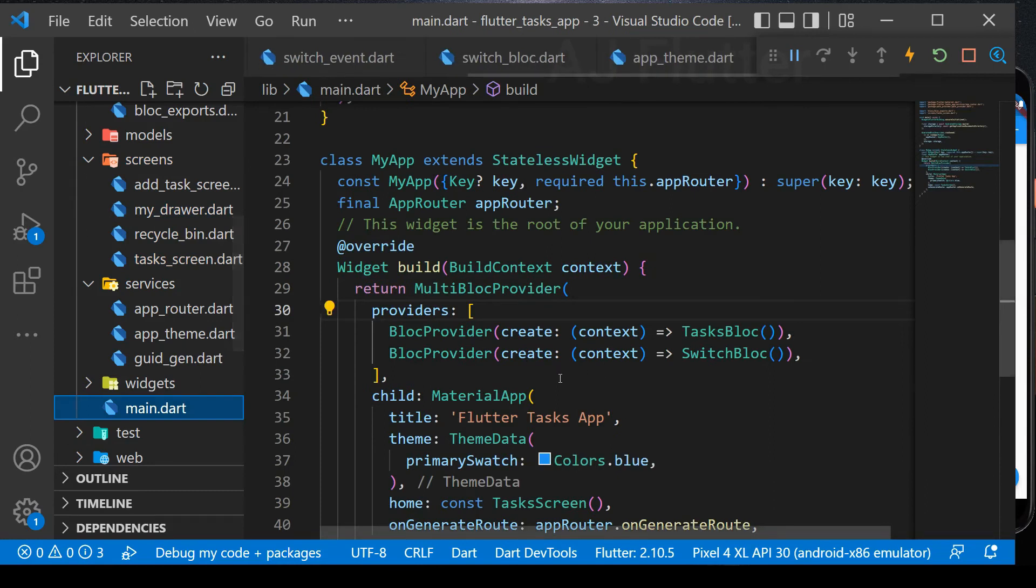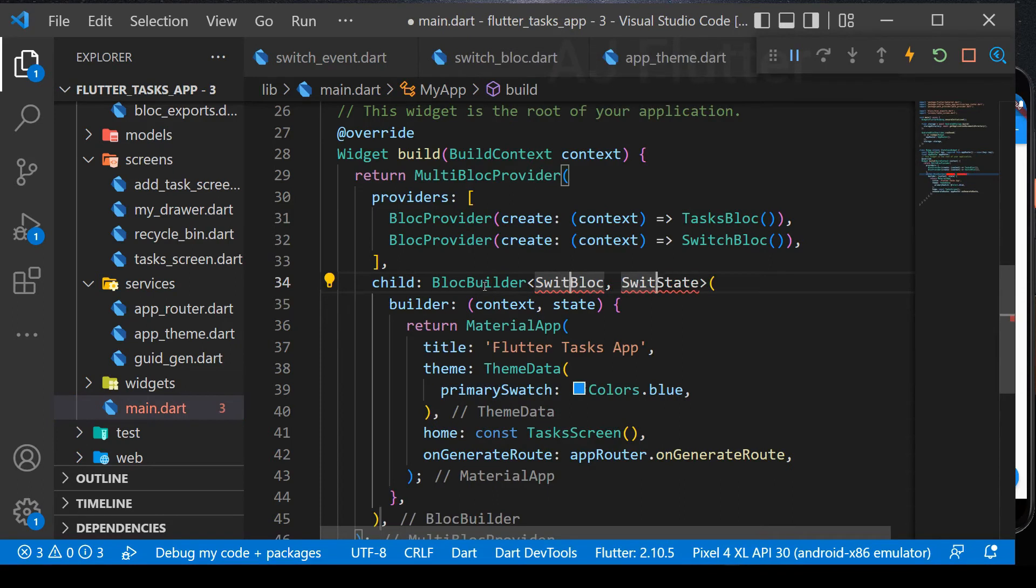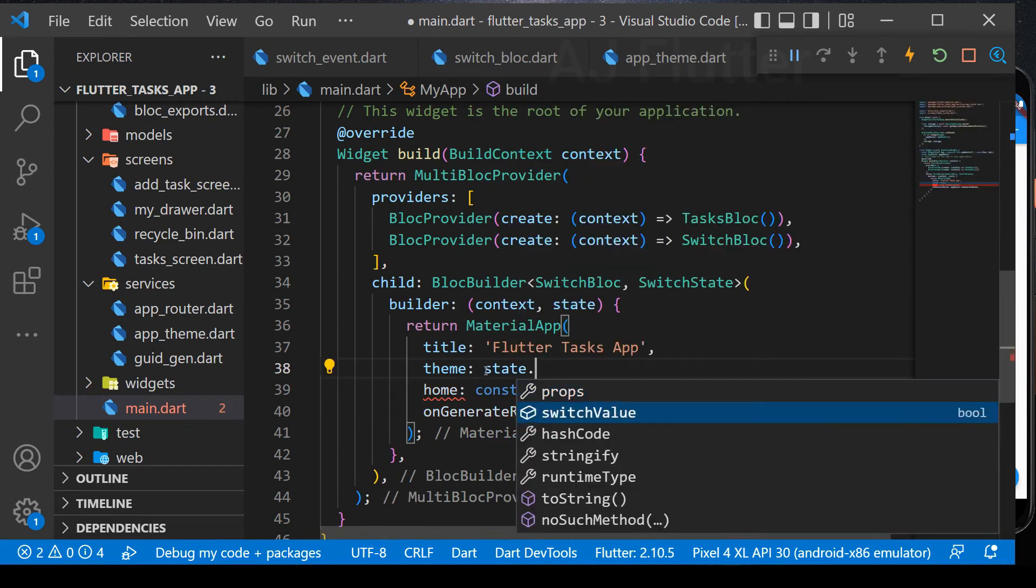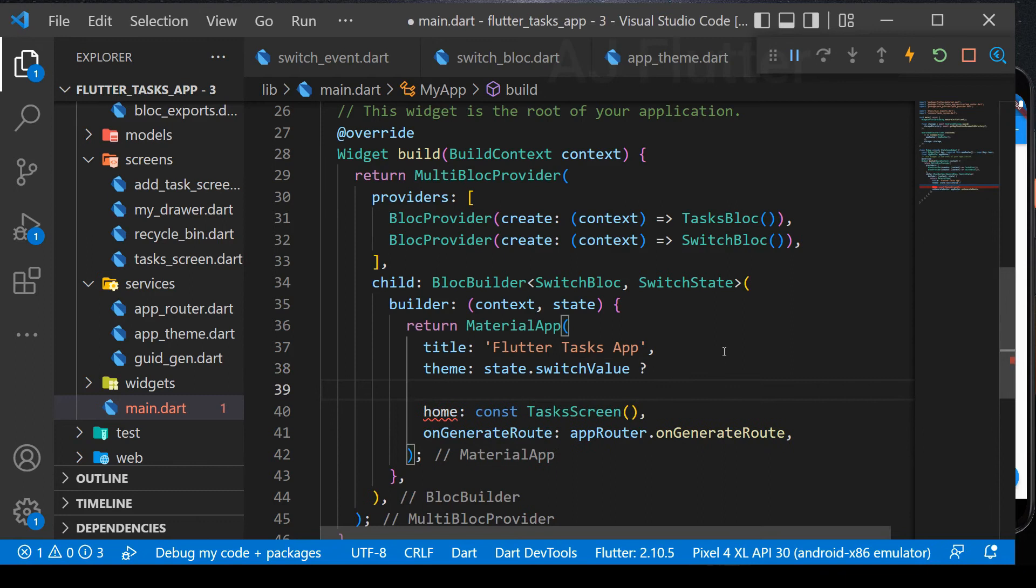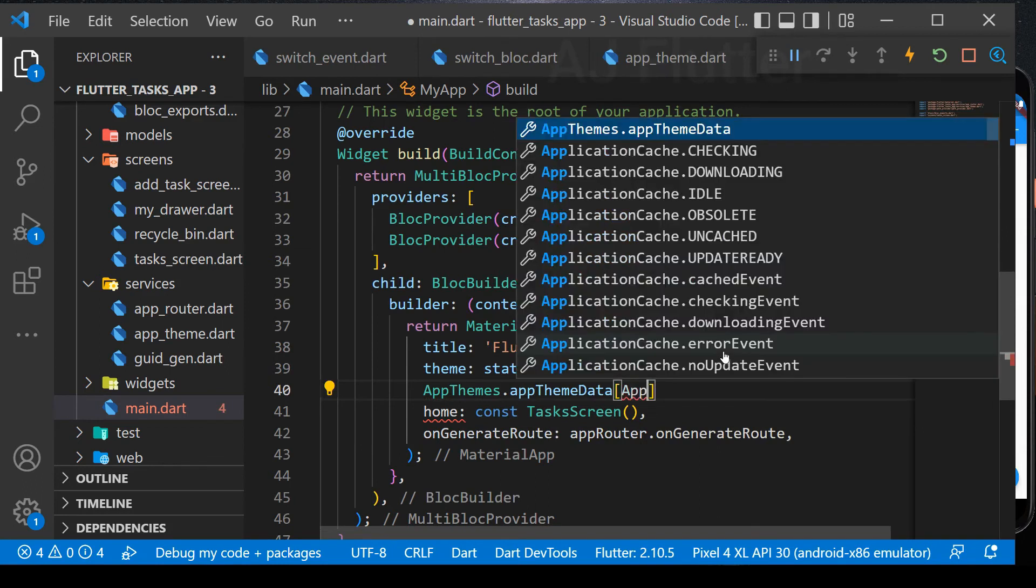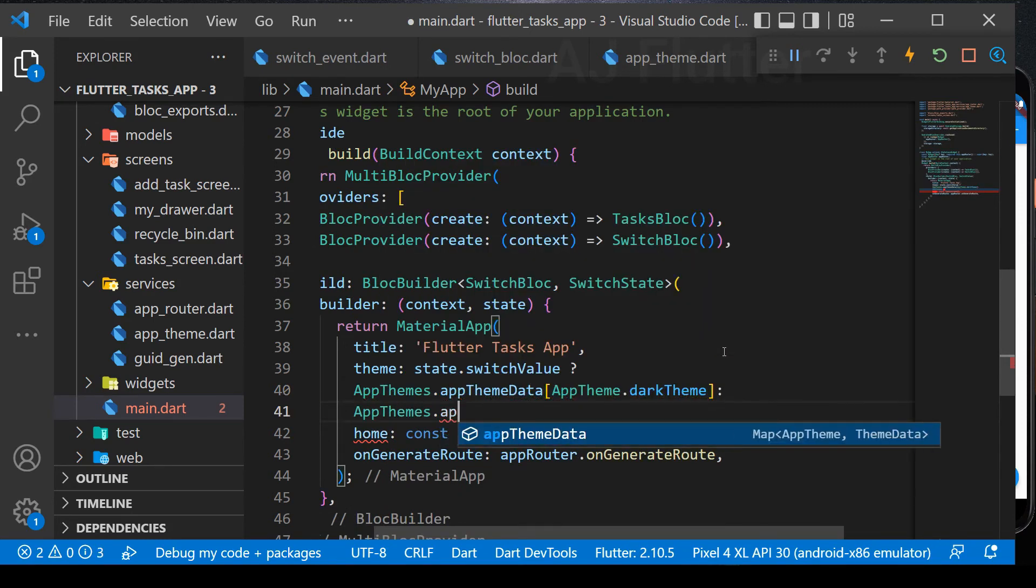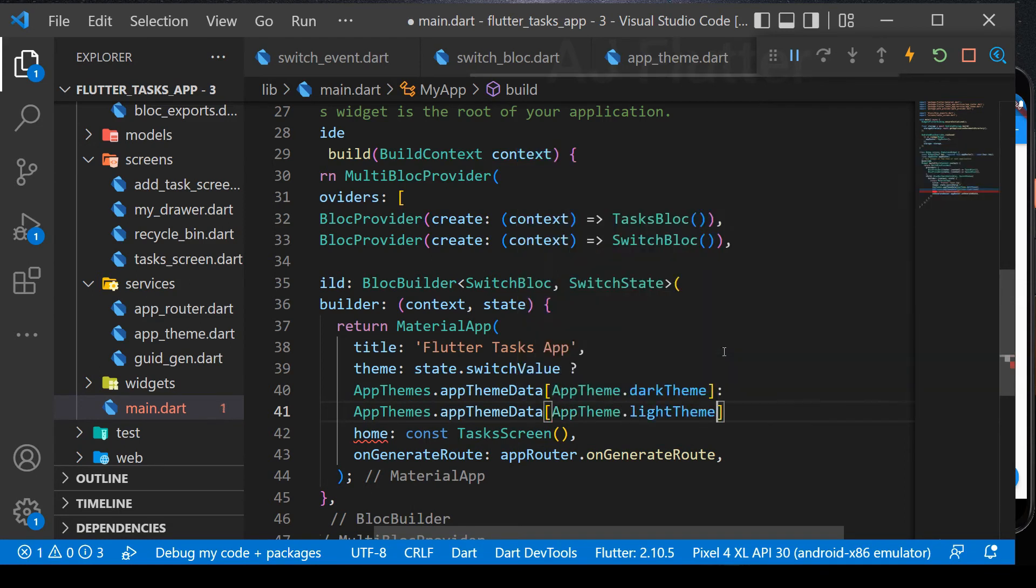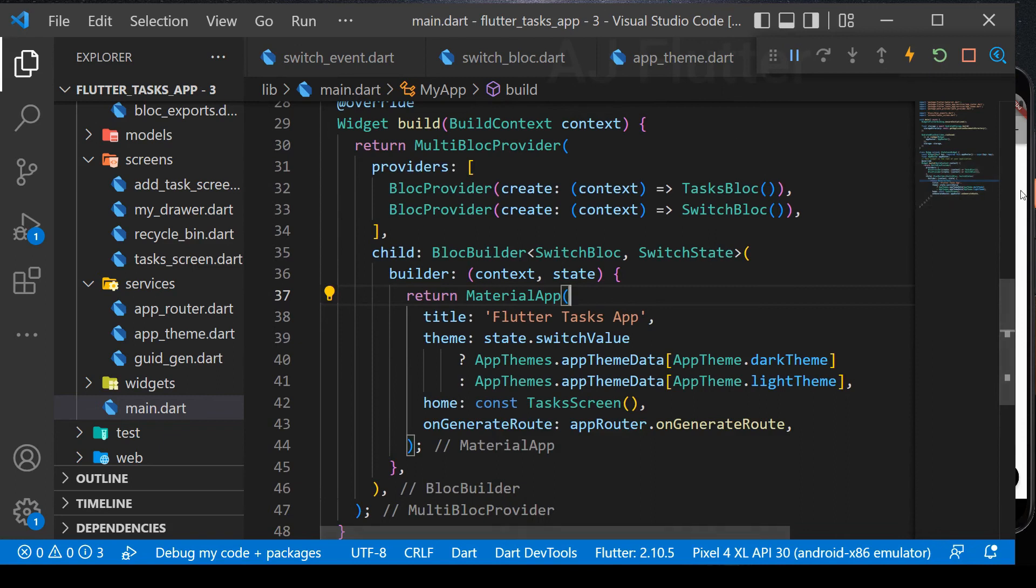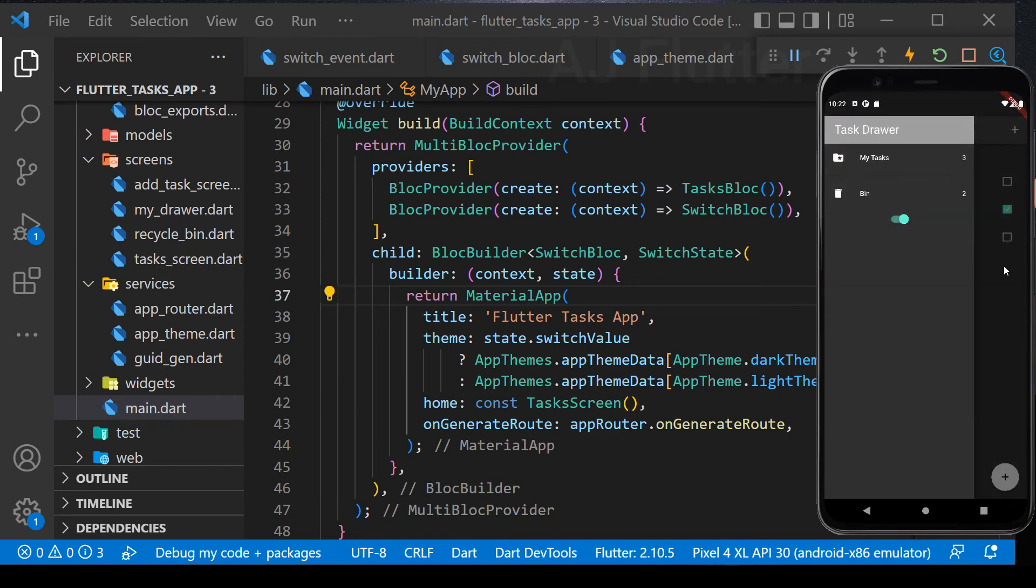Wrap the material app with switch bloc builder. Then, according to the switch value, we change the app theme into dark or light mode. Let's test it. It's working perfect.